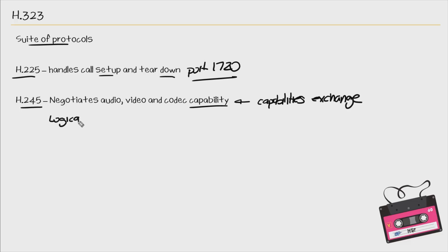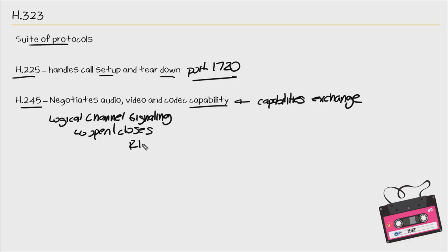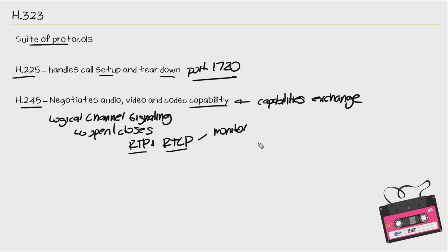We also have logical channel signaling. And this opens and closes a channel that's used to carry the media. So we're talking about RTP and also RTCP. So RTP is the media stream. Then RTCP, which is the RTP control protocol, and this actually monitors stats for that media stream including quality of service, packet loss, how many packets, any type of delay. So it provides us information about that call.